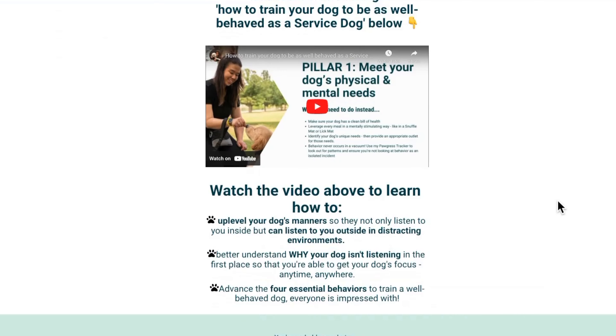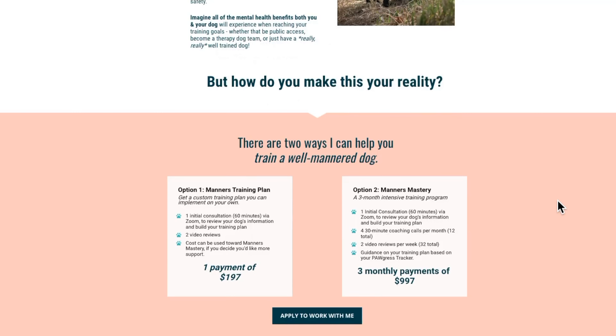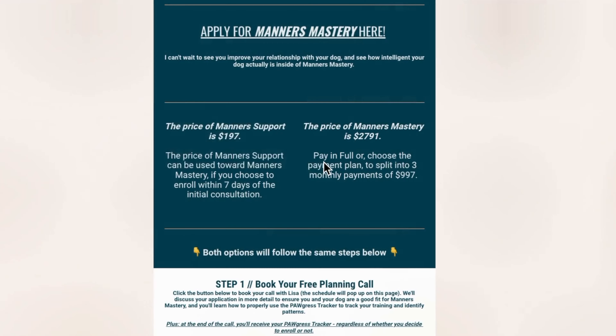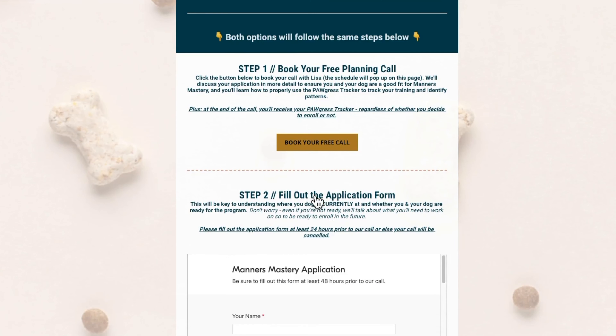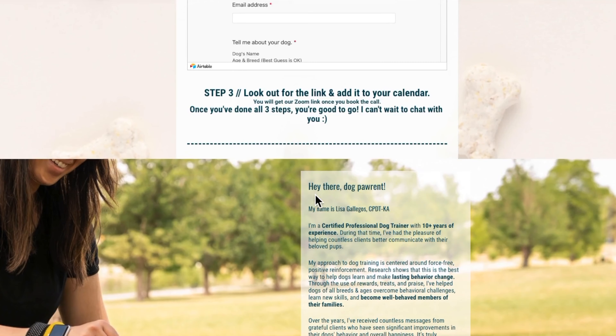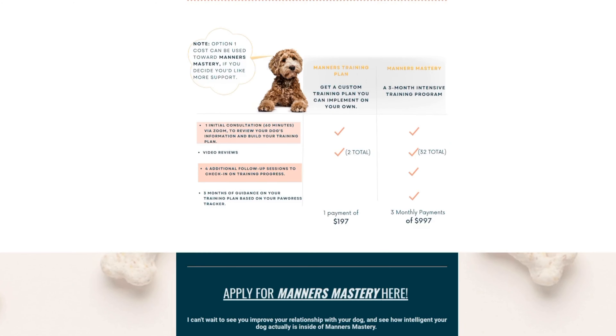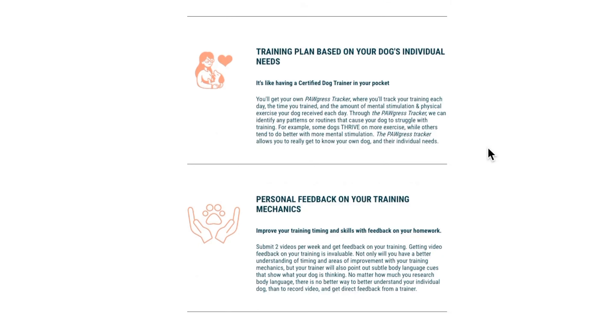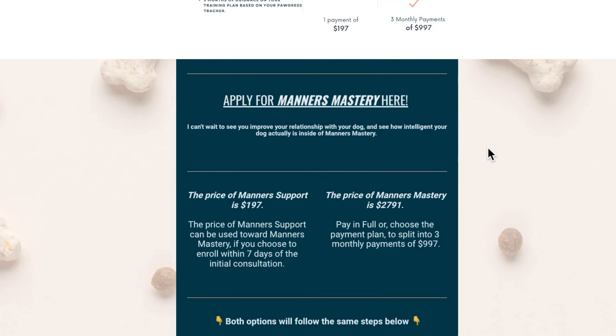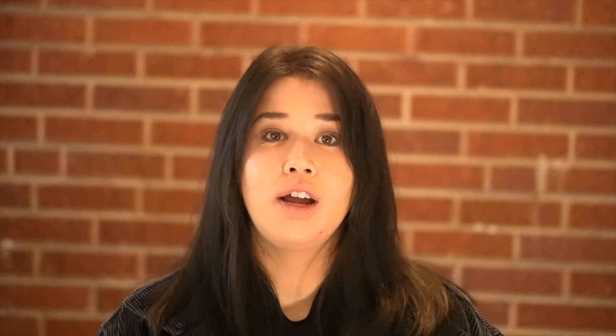If you're looking for support with public access or preparing for a Good Citizen test, I do have a program called Manners Mastery that you can check out. That is one-on-one live support with me for three months — a bootcamp-style basic manners program where we go from doing manners like sit and down inside, all the way to being able to do them outside as well. I've included a link if you want more information on that program. I also have my Focus First training, which is all about making sure your dog is able to focus on you in any type of distraction — a great DIY option to get started.